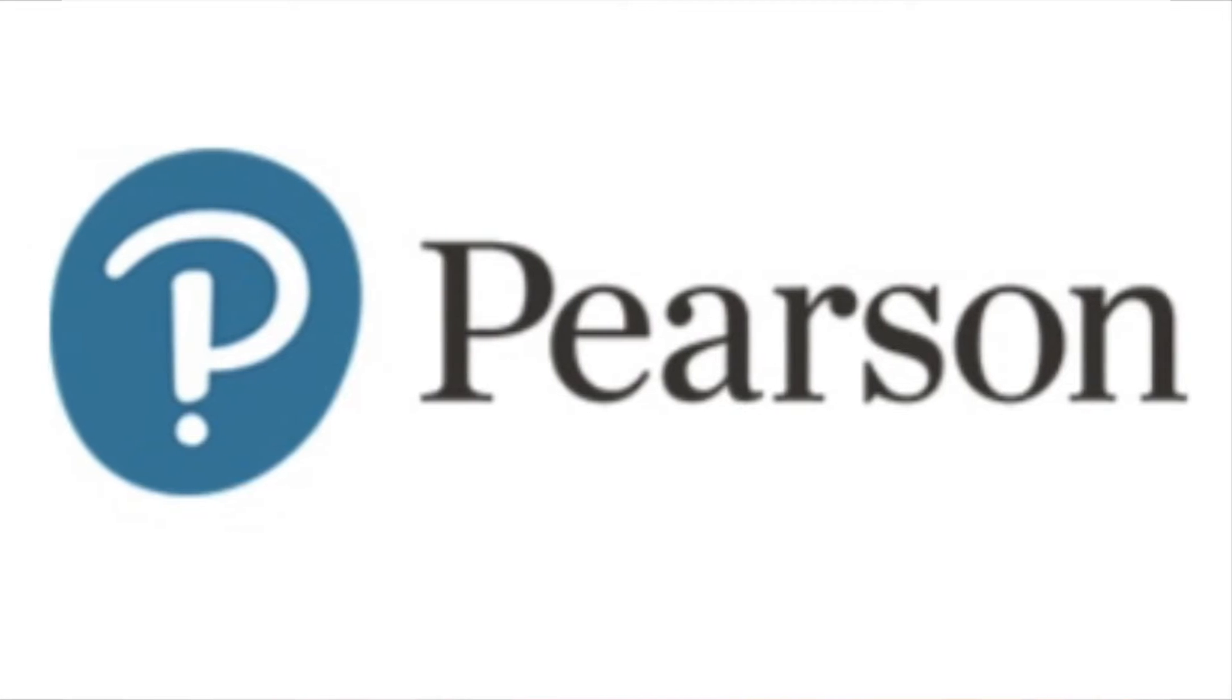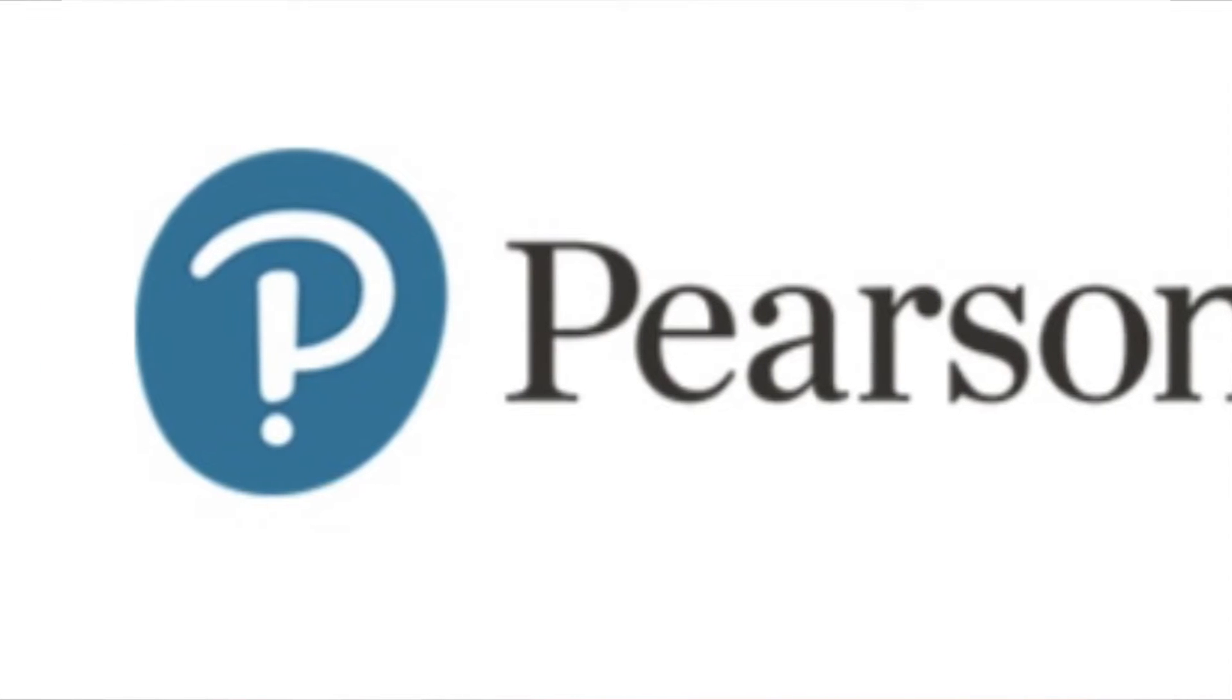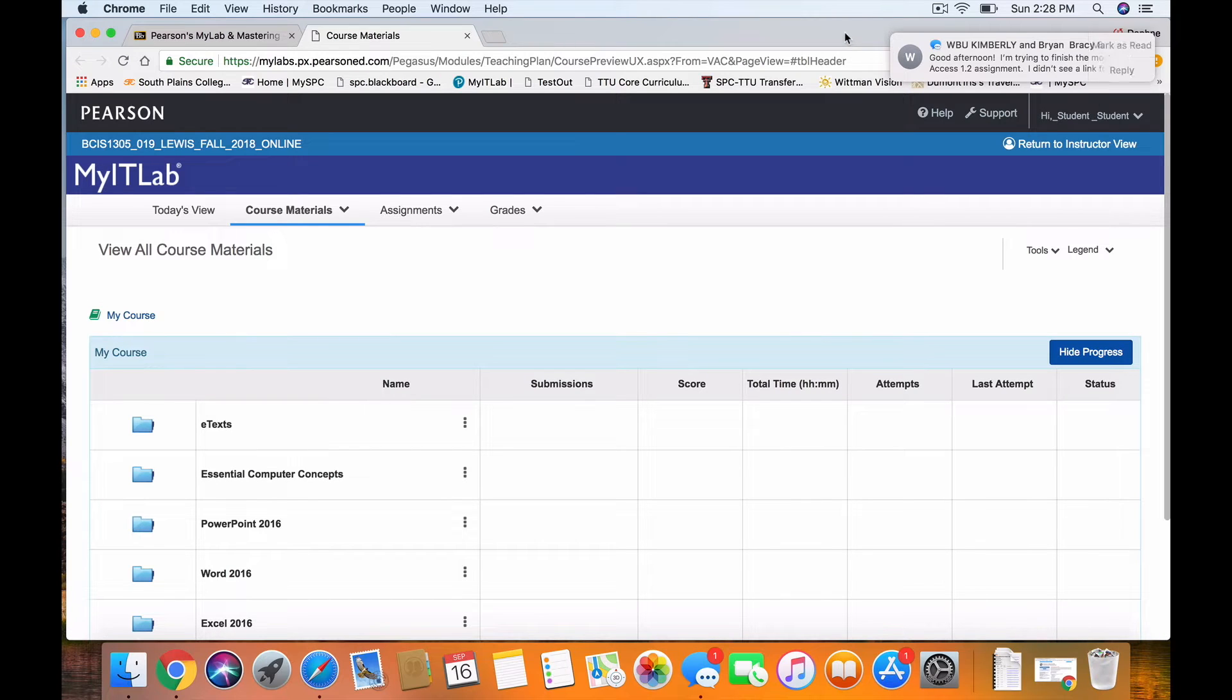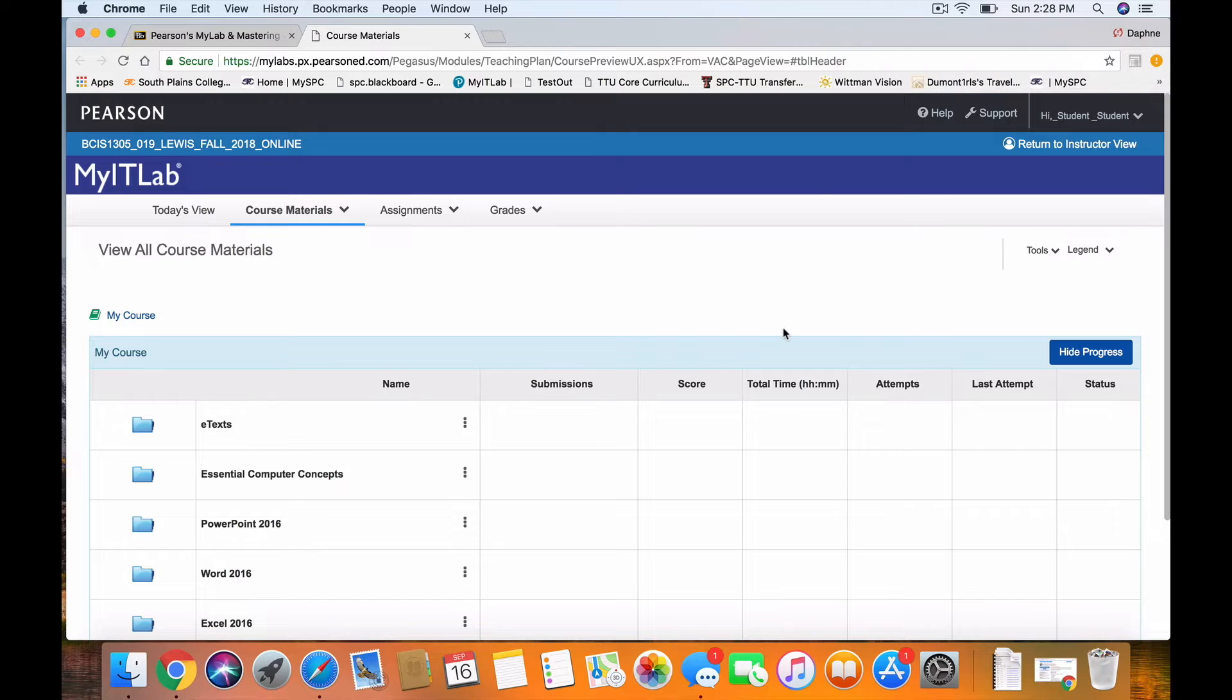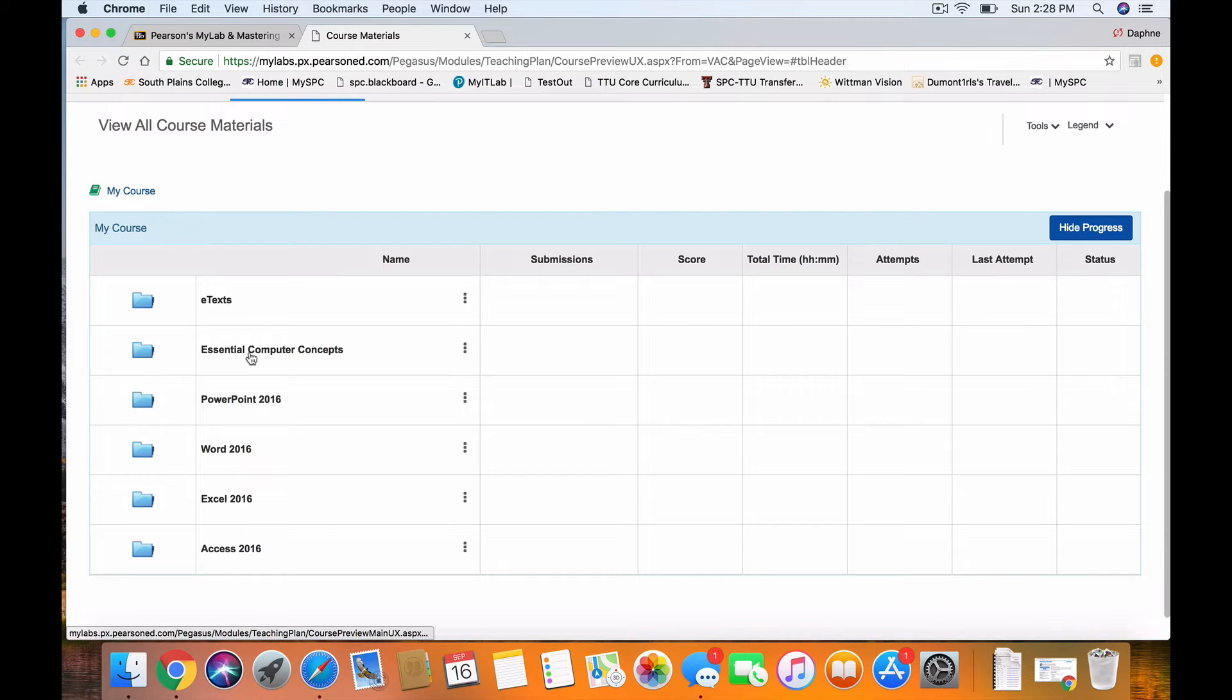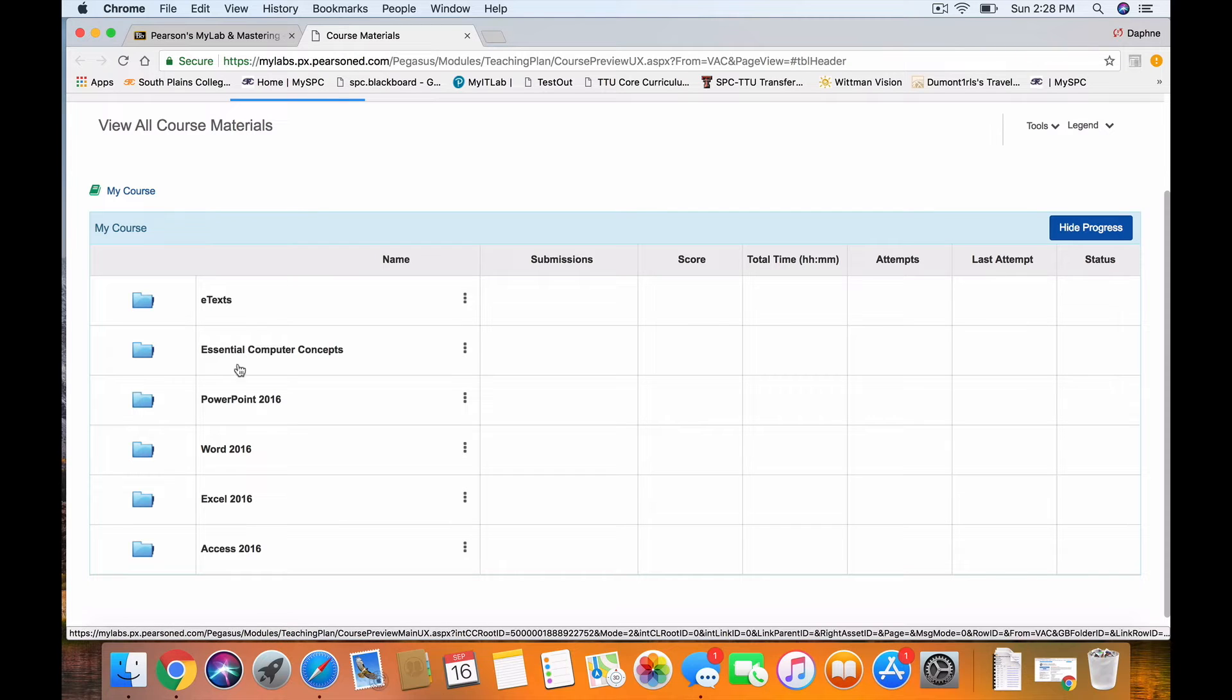And then we end up being right here in our course content in MyLab. And you'll see our Essential Computer Concept Skills test is right here.